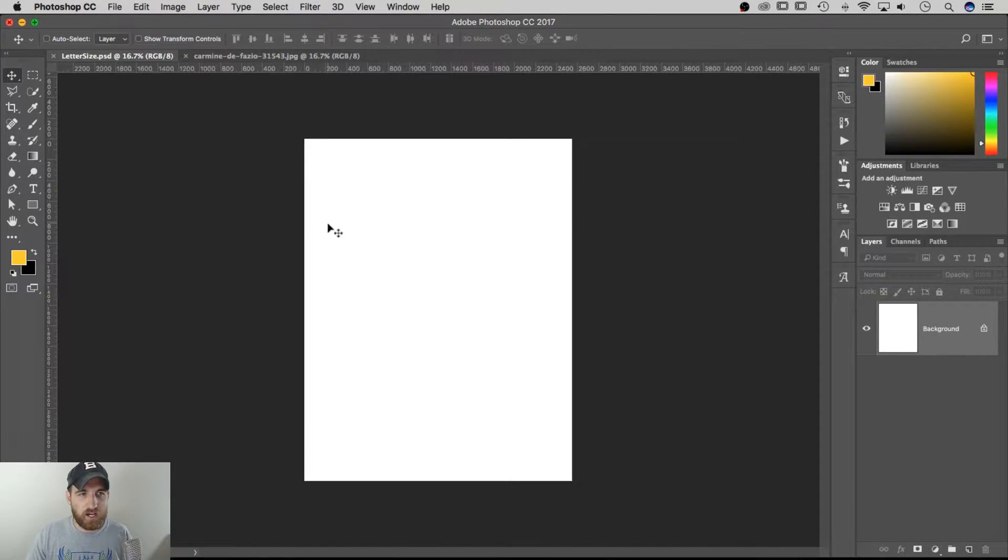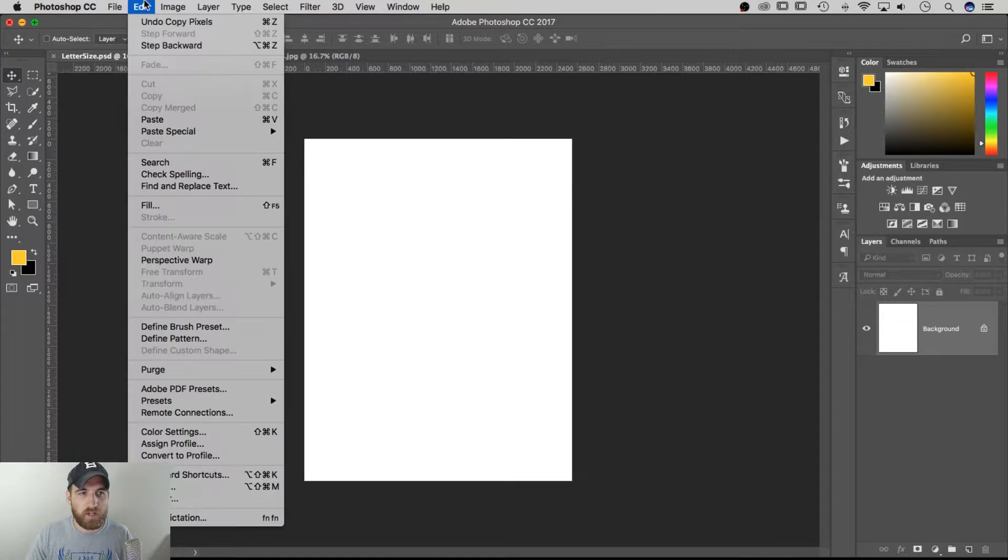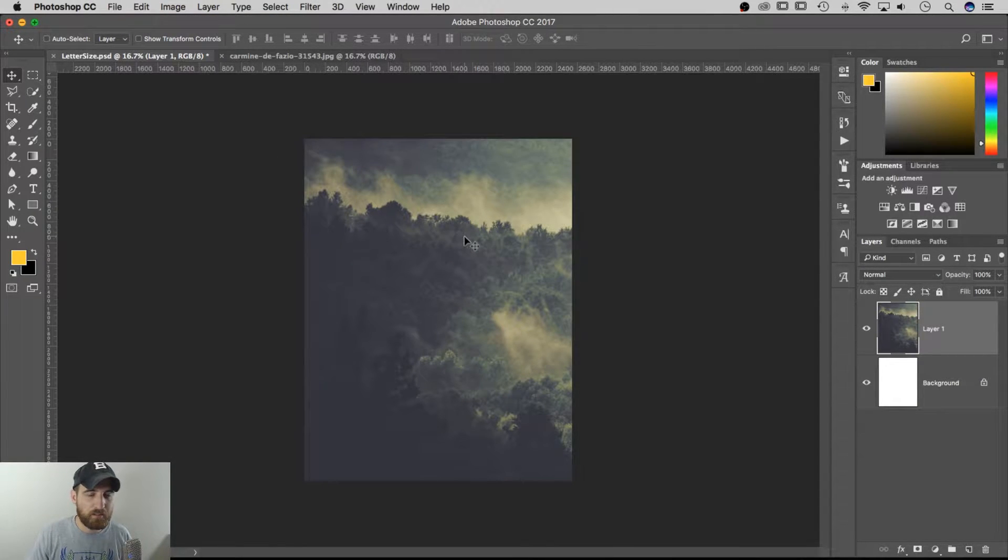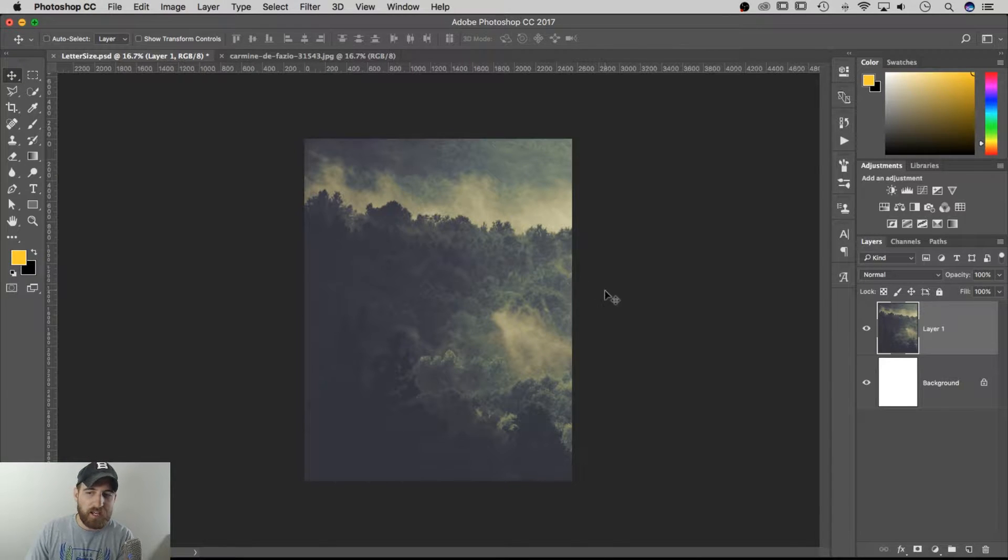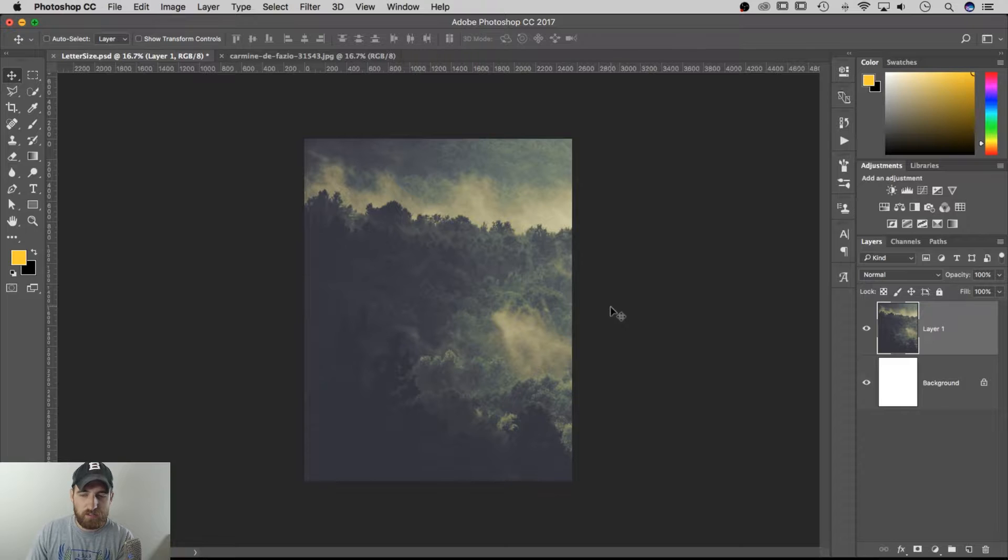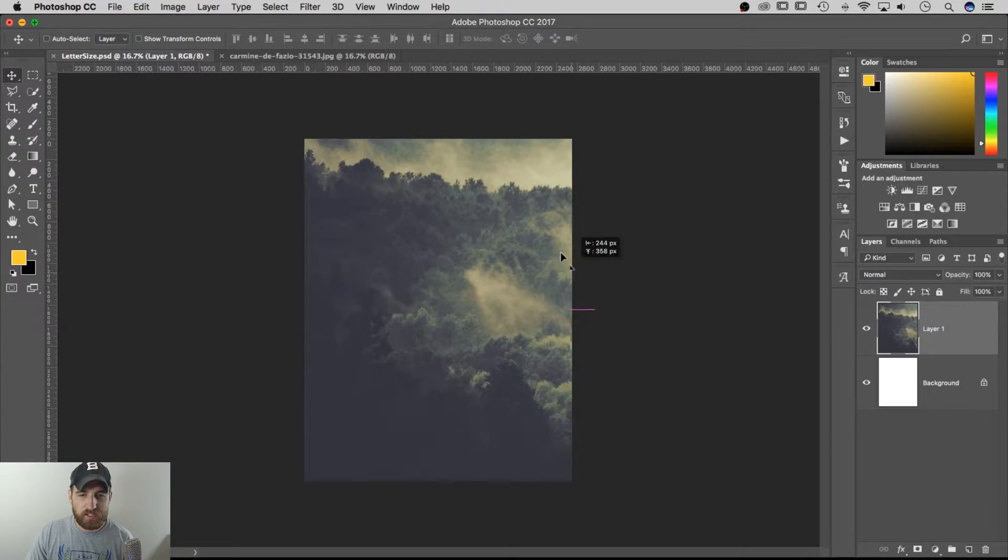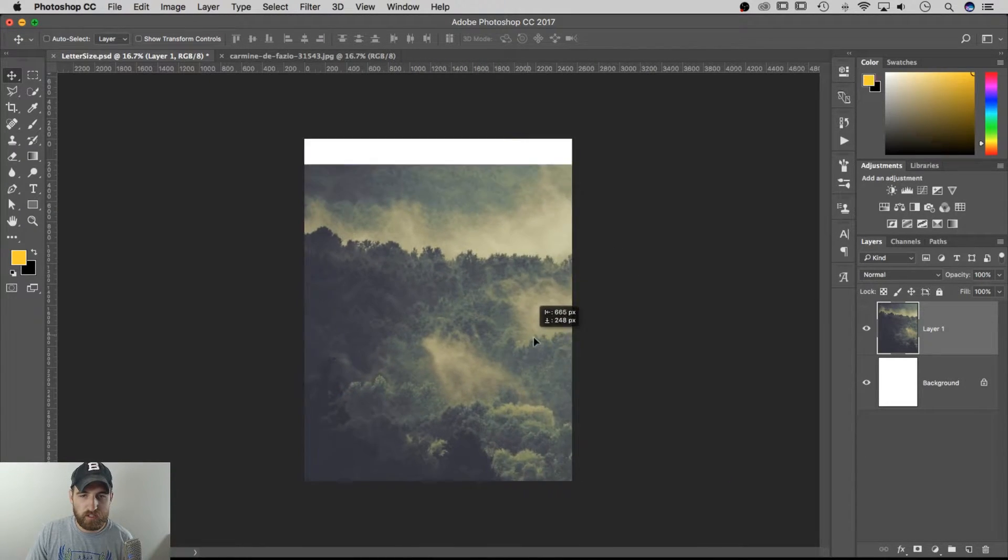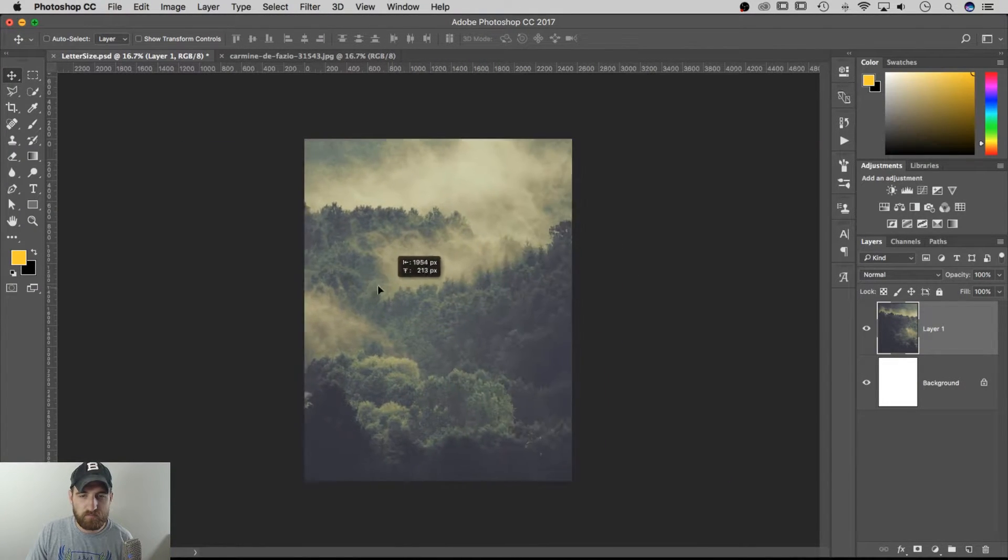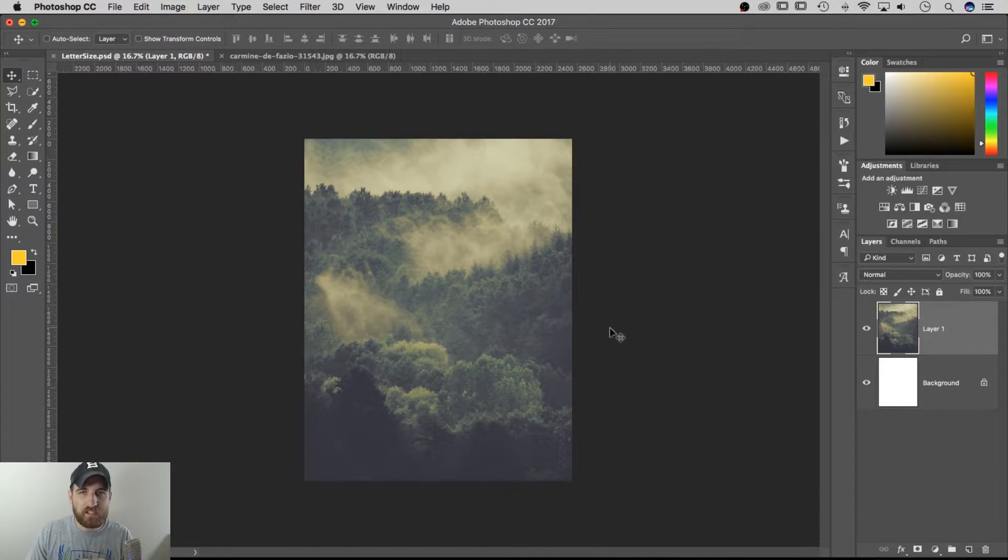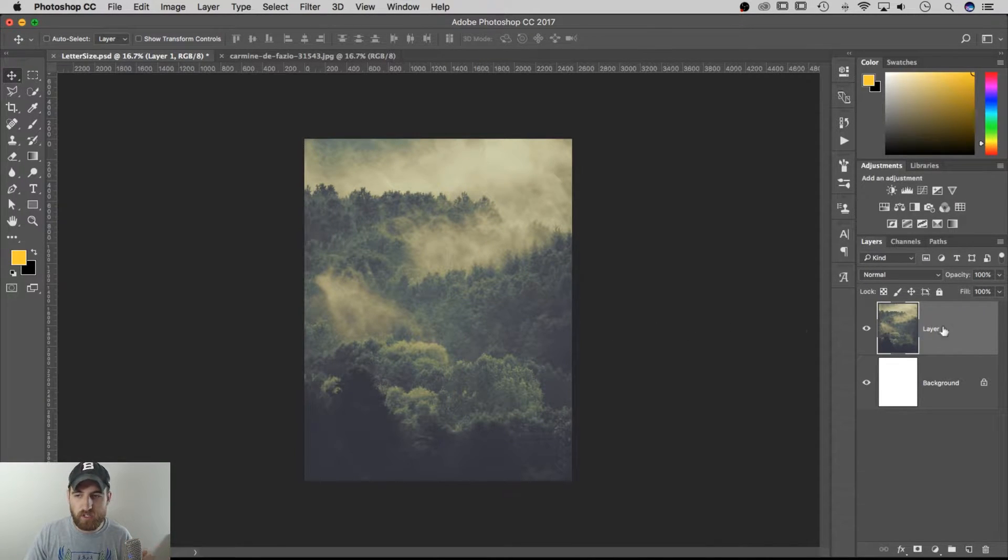Then we can go over to the letter-sized document and go to Edit Paste, and that's also Command+V. So Command+C, Command+V to copy paste. That pasted in here, and my photo is a higher quality image, so it's actually quite a bit larger than the document size.